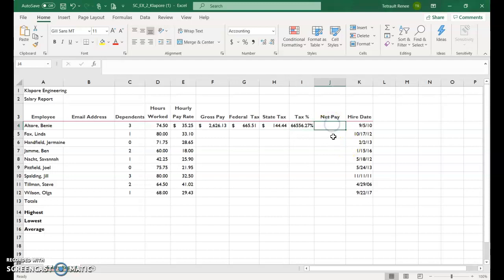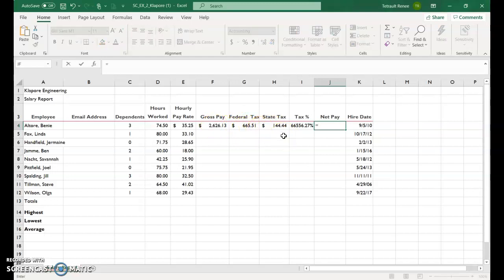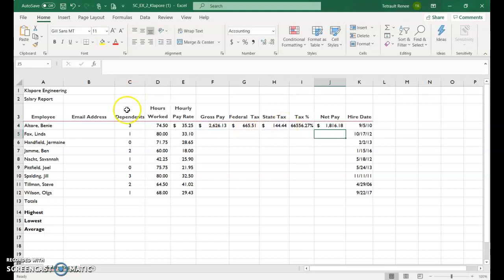And the net pay is to take the gross pay and subtract the two taxes. So it's equals F4 minus, and then in parenthesis, the sum of G4 plus H4, close parenthesis, and enter.